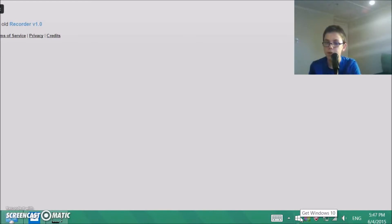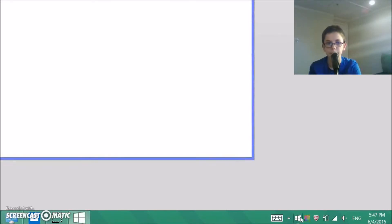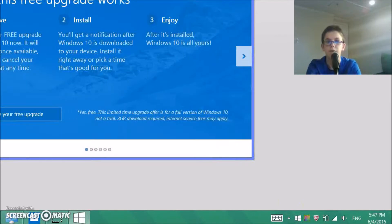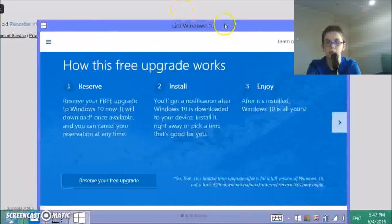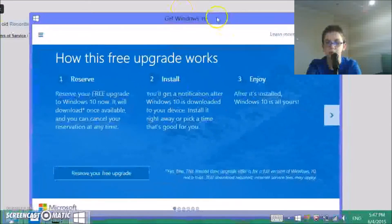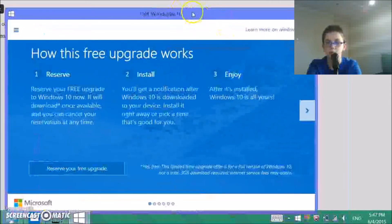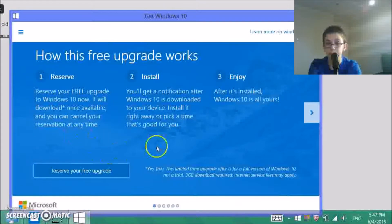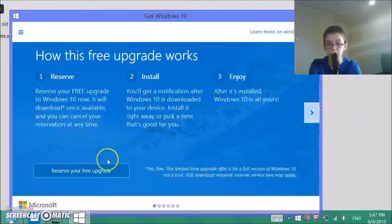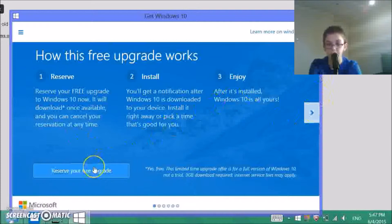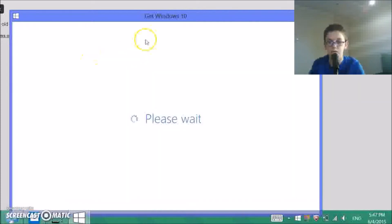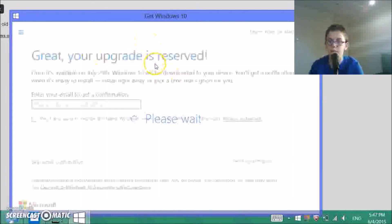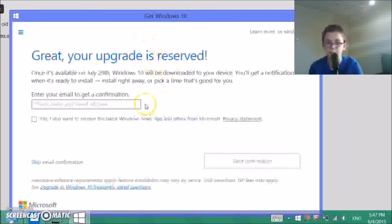Okay, just click Get Windows 10. Okay, so you can see now it wants me to reserve my free upgrade. So I'm going to reserve my free upgrade. Okay, so now it's updating... it's not doing it.